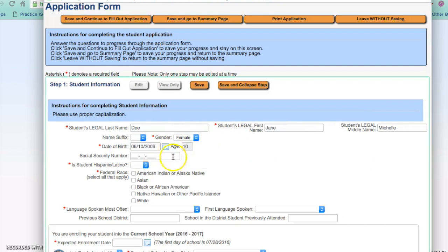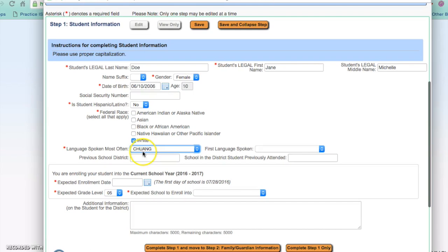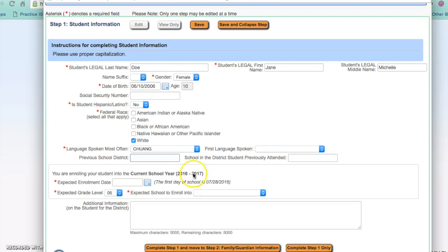Enter in if your student is Hispanic or Latino, and we need you to select the federal race. Please select the language spoken most often at home. If you have the student's previous school district you can enter that here, and if you have the name of the school where the student previously attended you can enter that as well. You are enrolling your student for the 2016-2017 school year. The first day of school is July 28th. If that is the first date you expect your child to attend, you would want to enter in that date.